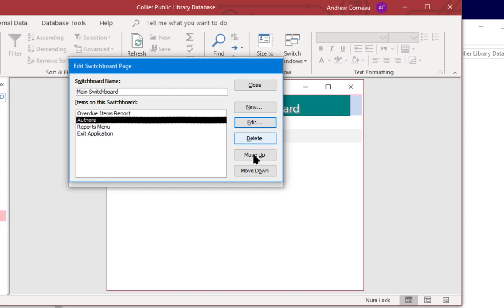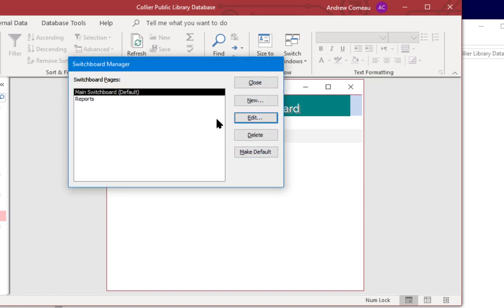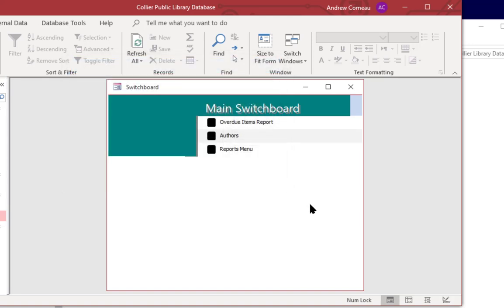You see you have the move up and move down buttons so you can move these around as you want. But now we have an exit application. I'm going to go ahead and close, close, and again refresh.